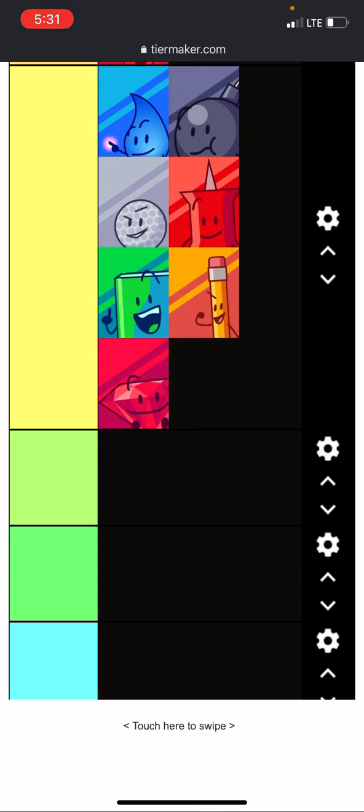We got, let's see, six votes. Everyone except for pin, TD, pencil, and golf ball are safe with zero votes.